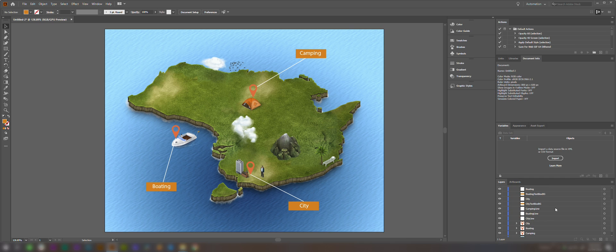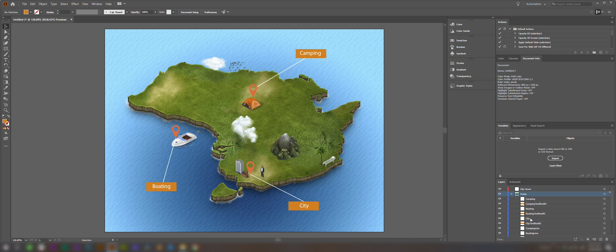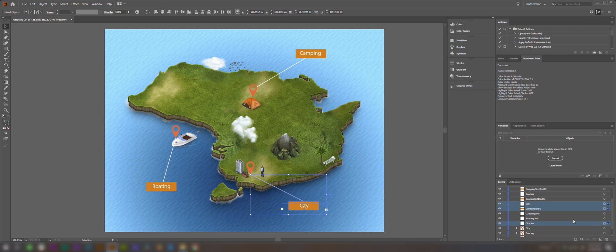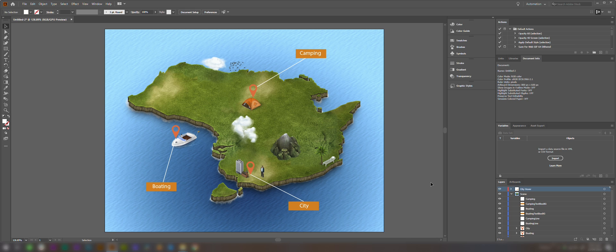So what we need to do next is you can see here we've got quite a number of layers. We need to group these layers. So we're going to come down to create new layer and create a layer outside of our scene group. We'll call this one the city hover. This is going to be the layers that appear when we roll over the map point for the city. So we're going to select them all, Control click on a PC, and click and drag and drop into the city hover box. Now you can see they're all grouped in there. We can turn that on and off. So that's how it's going to appear when we roll over this map pin.